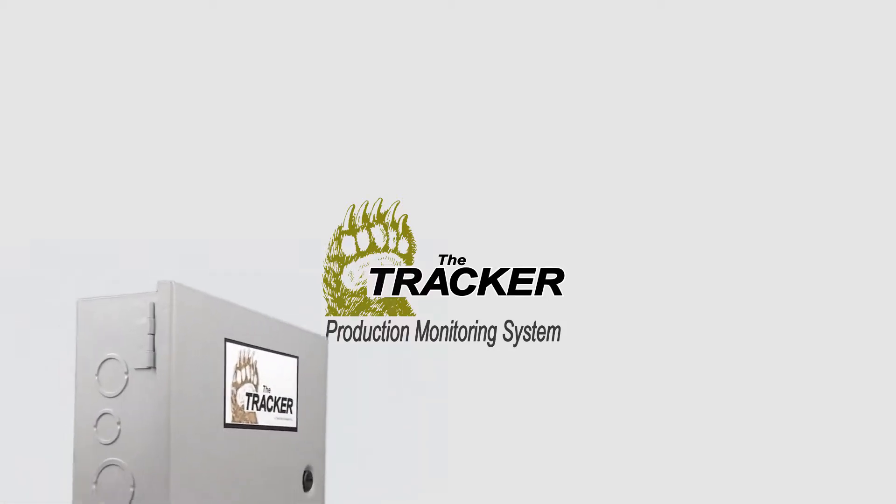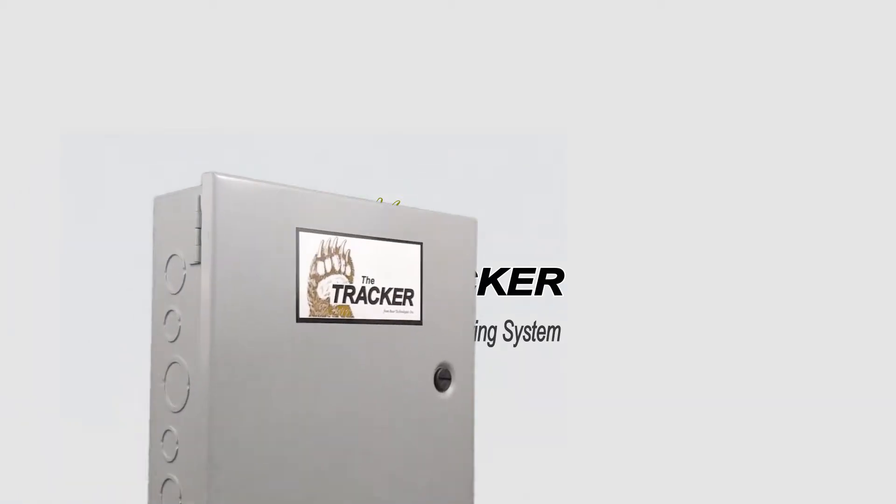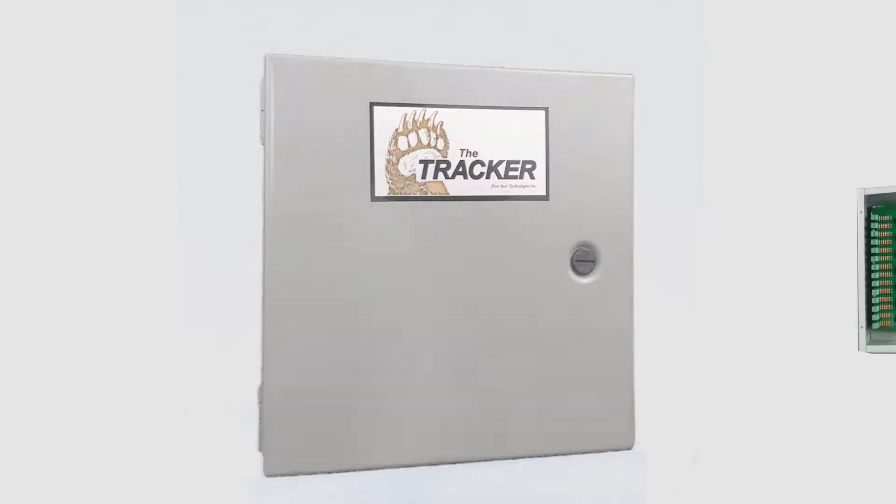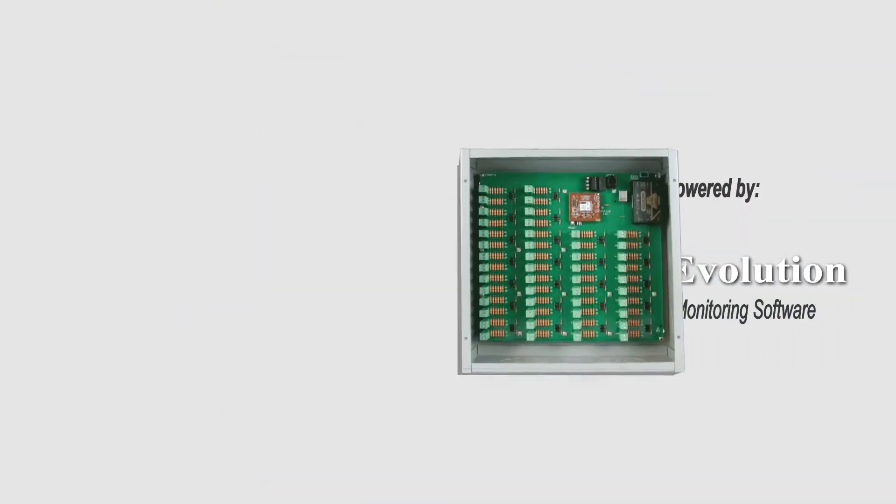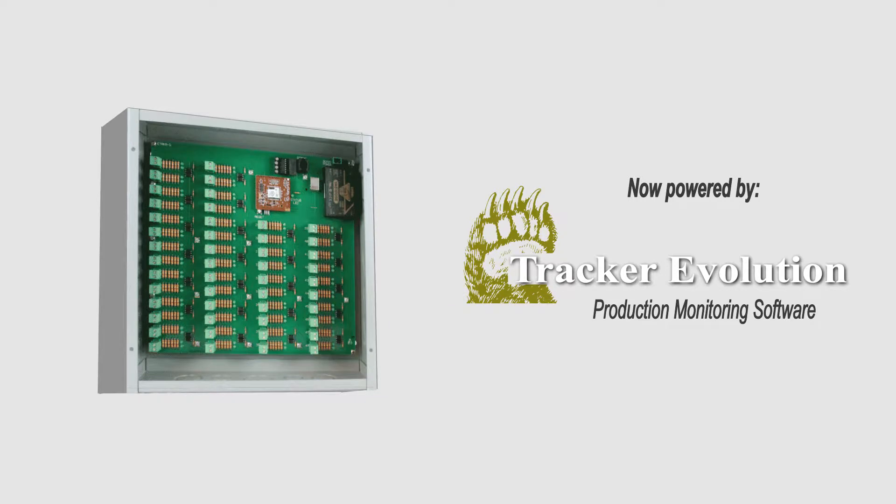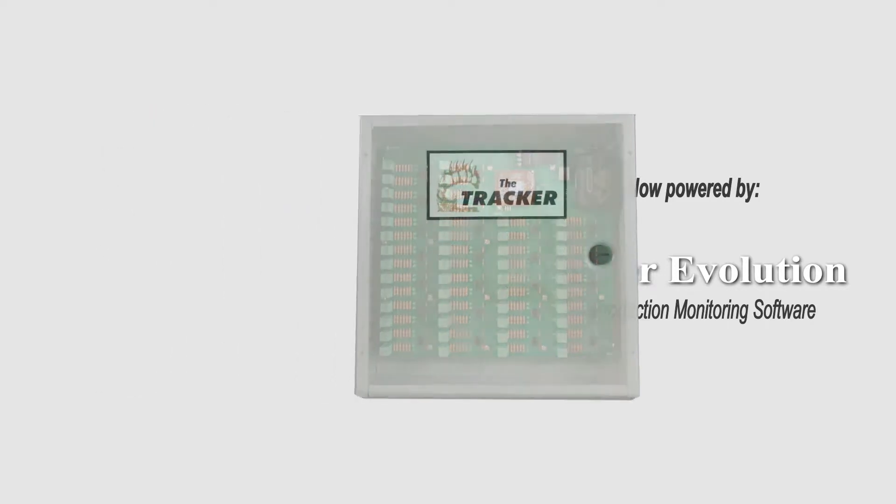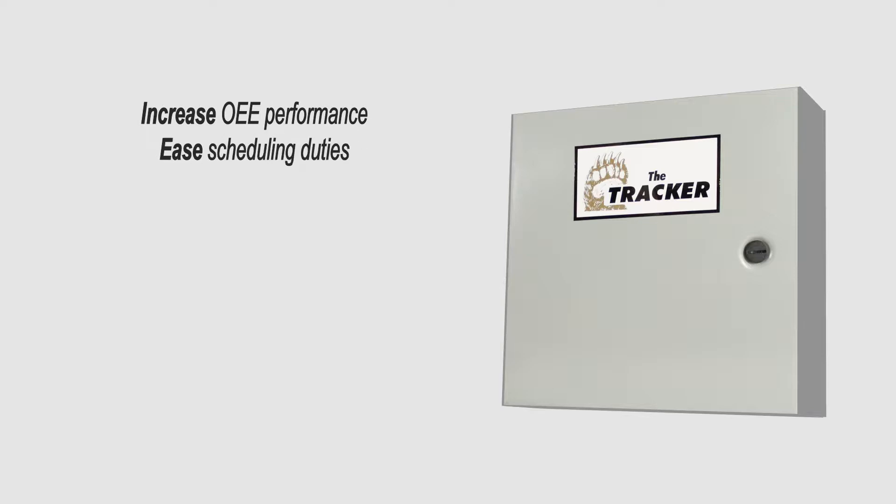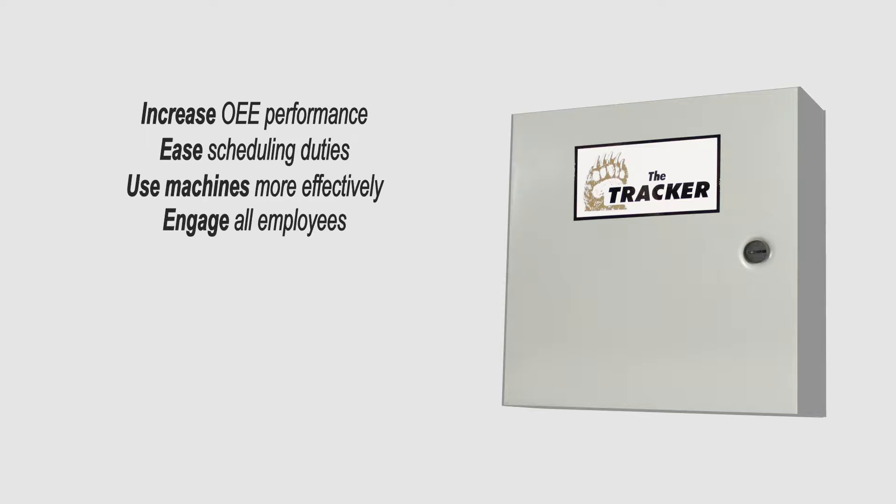Over the past three decades and countless custom builds, we have learned that everyone needs something different to seamlessly integrate into their operations. Allow me to introduce you to Tracker Evolution. Ten years of development to meet virtually every monitoring demand imaginable.